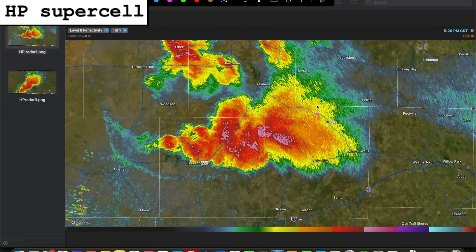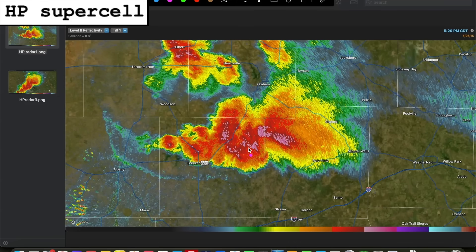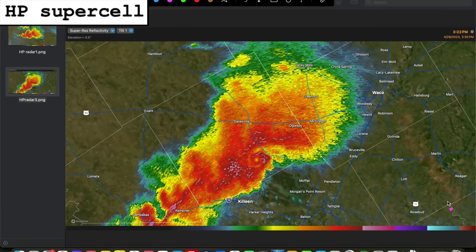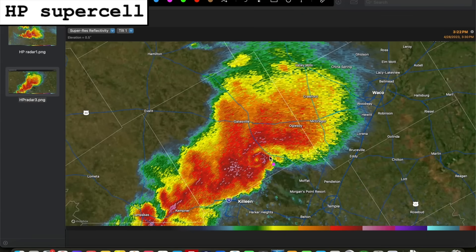On radar, HP supercells often take on more of a kidney bean shape appearance due to the abundance of precipitation. Much of that precipitation makes the hook echo indiscernible, and the inflow notch that tends to be clean in more classic supercells often gets obscured by precipitation as well, giving way to the kidney bean shape. Sometimes you may still be able to make out the hook echo in an HP supercell. If you follow the higher reflectivity values, you can trace out the location of the hook echo. This weak reflectivity hole right there is actually an ongoing strong tornado, but notice how much precipitation has wrapped around that tornadic circulation — a classic sign of a high precipitation supercell.